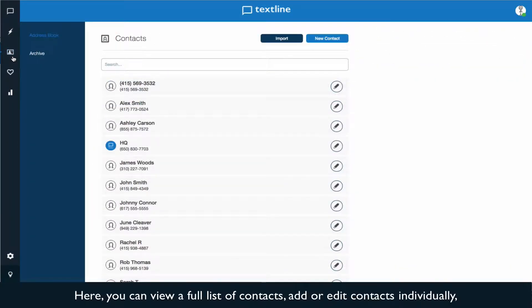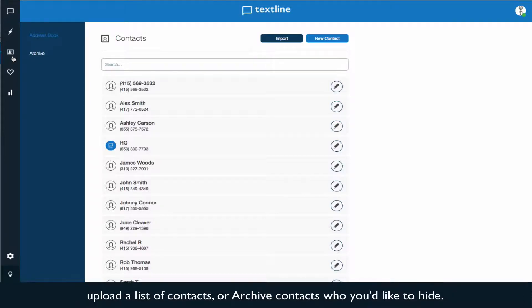Here you can view a full list of contacts, add or edit contacts individually, upload a list of contacts, or archive contacts who you'd like to hide.